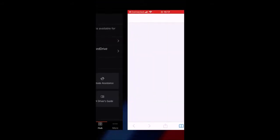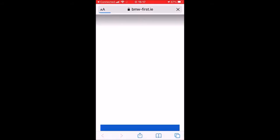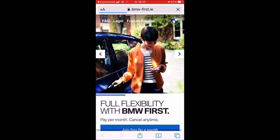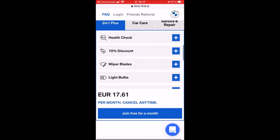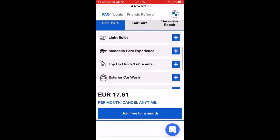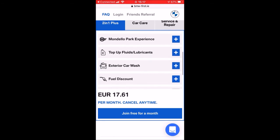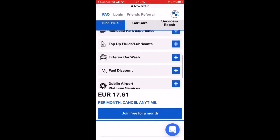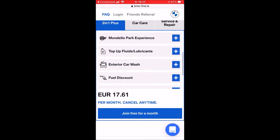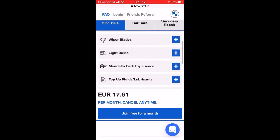Clicking BMW First brings me to the BMW website. This gives you a few benefits — it's really like optional extras you can add to your car. For example, a plan gives you a free BMW health check, a 10% discount, wiper blade replacements, and light bulbs. You can even experience the car at Mondello racetrack, located in the Dublin area here in Ireland, and all sorts of little benefits for 17 Euro 61. There's a whole pile of stuff to go through here.